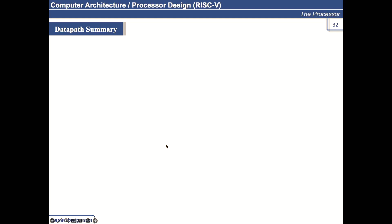So let's talk about the datapath summary. If we are talking about an instruction, let's say add instruction, the entire add instruction must be executed in one clock cycle.